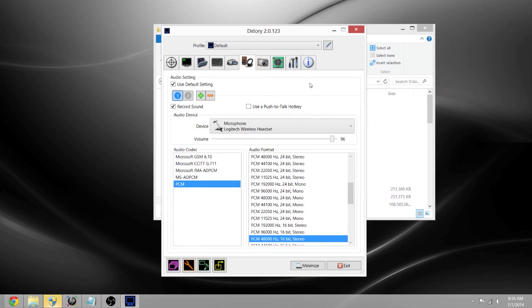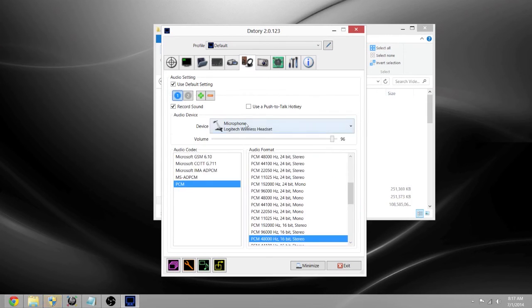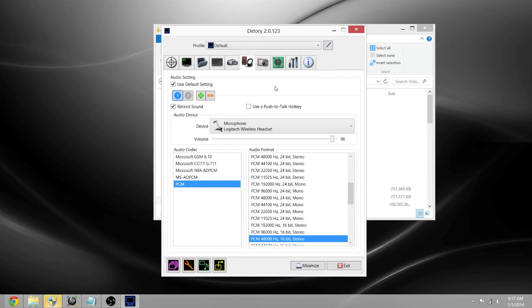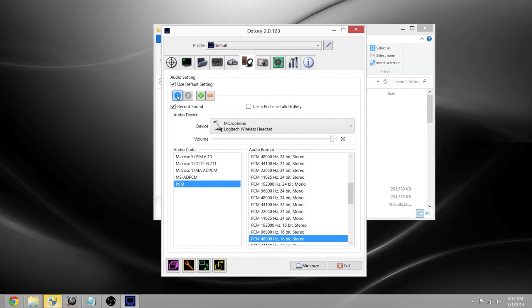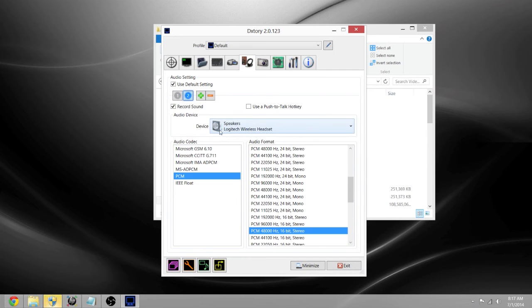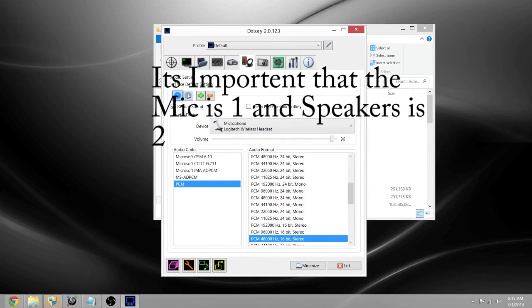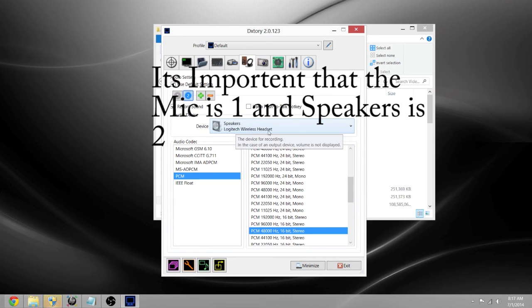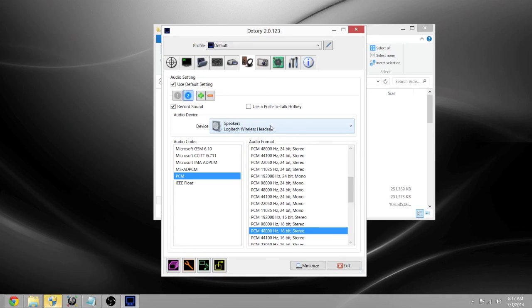So what you want to do is open DXtory. What DXtory does that a lot of other programs don't do is you can extract your audio files. You have your microphone right here, and your speakers. The speakers record everything that I hear, everything on the computer, which is exactly what you want.